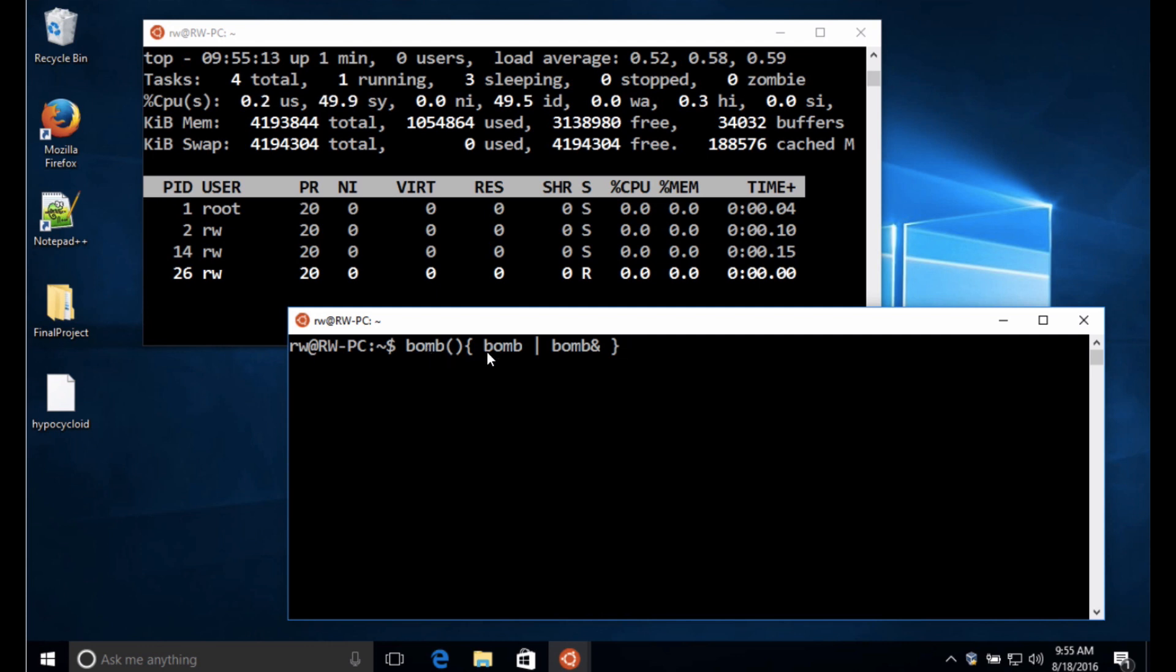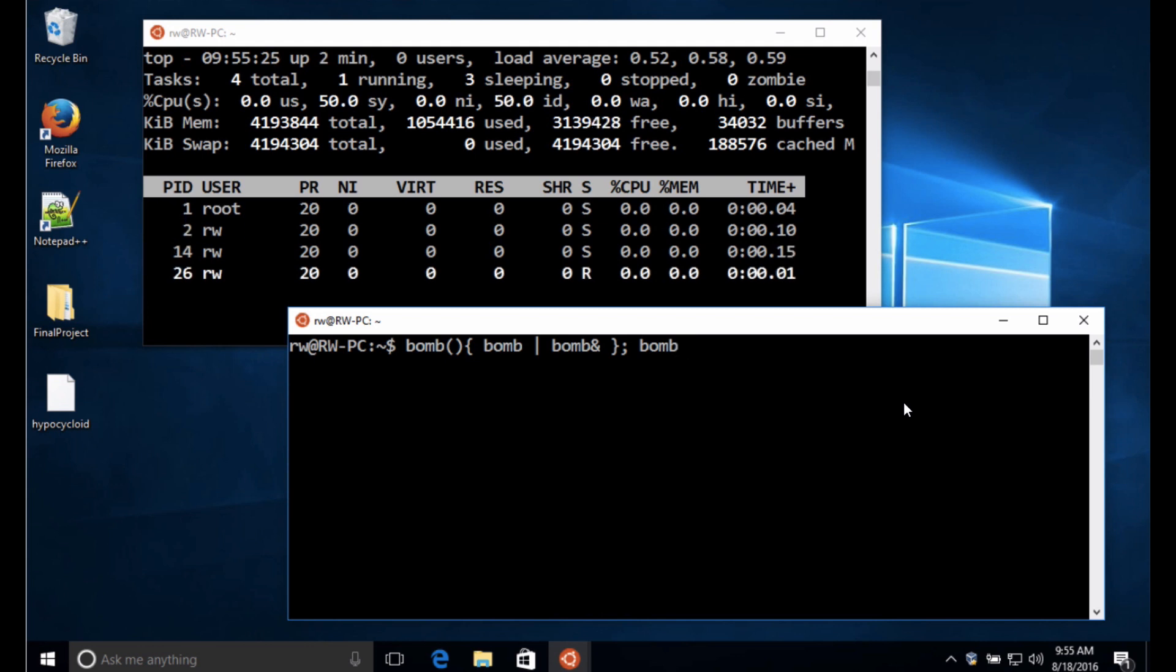So I'm going to end that function there and if I just did this that wouldn't really do anything. So now what I also need to do is call the bomb function. So as soon as I hit enter, we're going to see this one line procedure start to create processes, multiple processes.